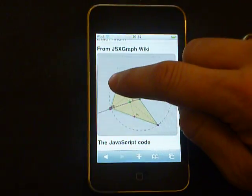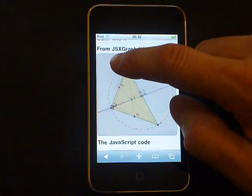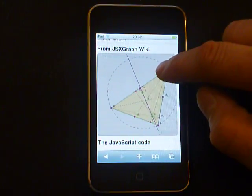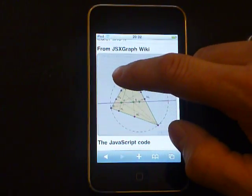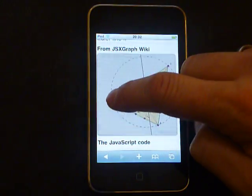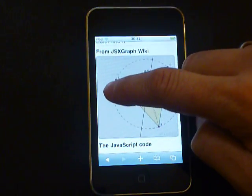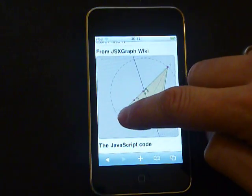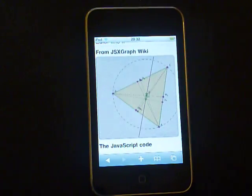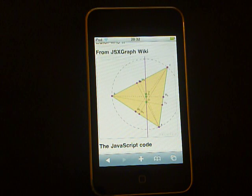I have to tap on a point in this triangle, and then I can change the triangle and the lines and points, and the circle moves as well. It's really cool — you can touch your construction, you can touch mathematics.